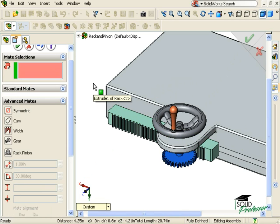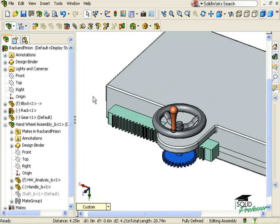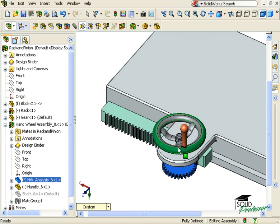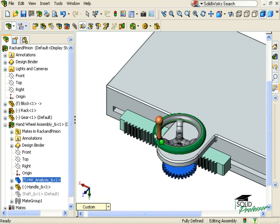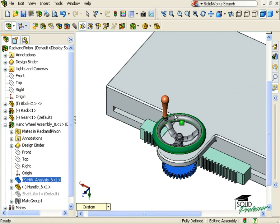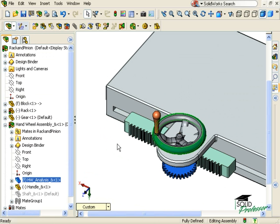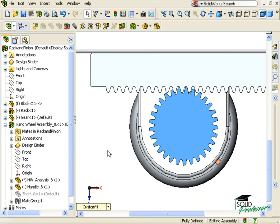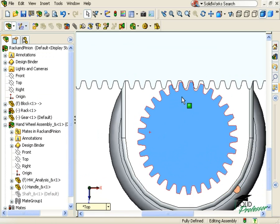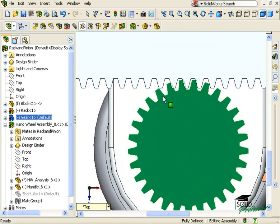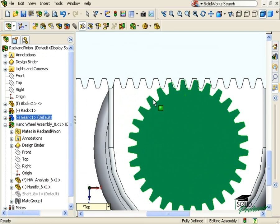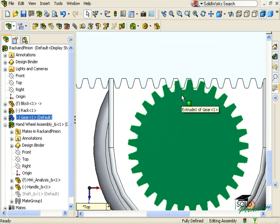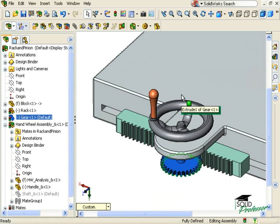Keep in mind, this is only a simulation based on the pinion pitch diameter value I specified in the Property Manager. Gear teeth are not actually interacting, and may in fact be overlapping. For a true interaction between the teeth, I recommend using the Physical Dynamics option from the Move Component tool.